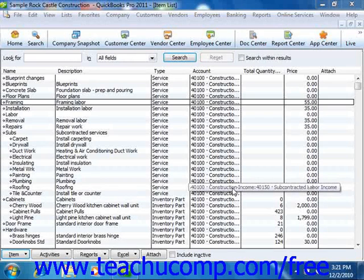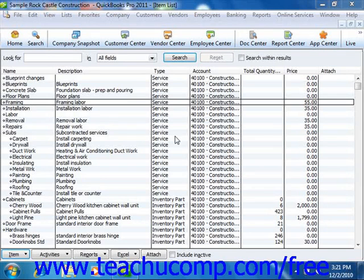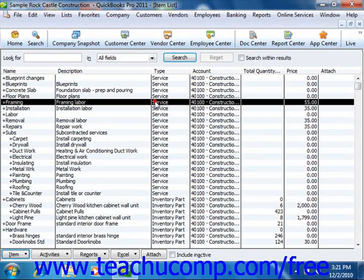You can set up service items in the item list for services that you provide. This helps you avoid having to enter new item information repeatedly into your sales forms.